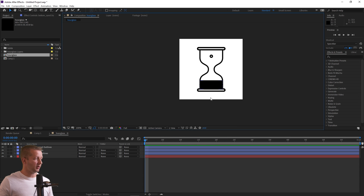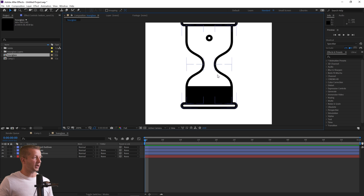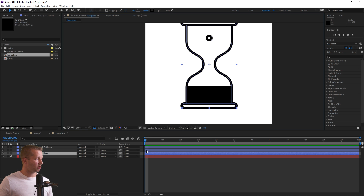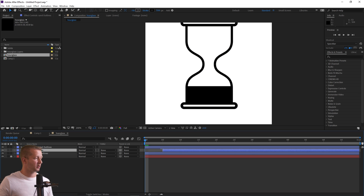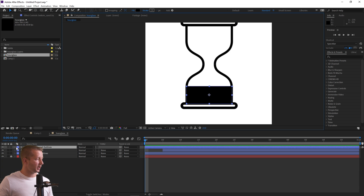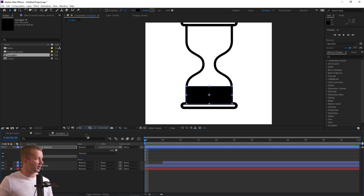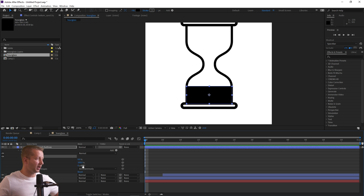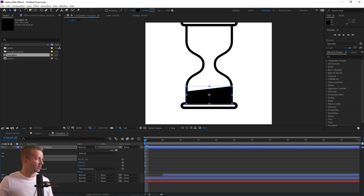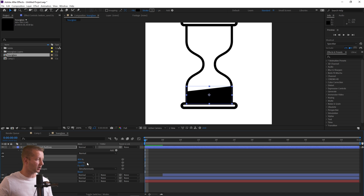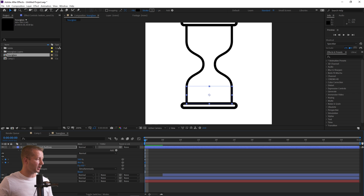Now we animate the hourglass. At frame one we don't want to see the sand, so we push that off into the distance. For the top part of the glass, we go to Add > Trim Paths. Using the Start and End values, we can hide it completely — making it invisible. We put keyframes for Start, End, and Offset at the beginning, so we can experiment with the offset angle as well.